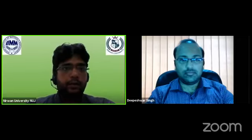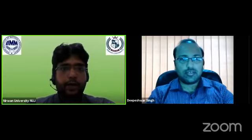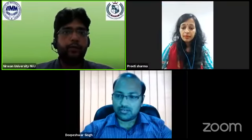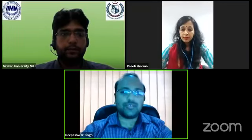Good morning sir, it's Alok Singh. This session has been streamed on Facebook as well, so we are going live on Facebook also.